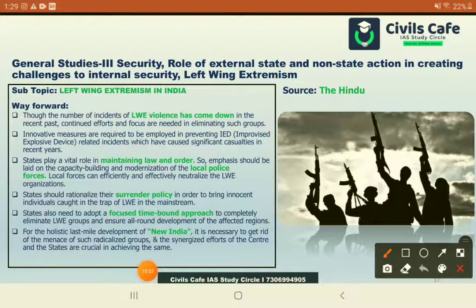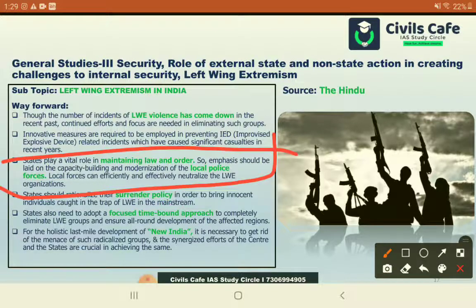To remove left-wing extremism, the central and state government and local community must work in tandem. A more attractive and inclusive surrender policy is needed. A step-by-step, time-focused approach to completely remove LWE ideology should be there. Recently, LWE cases had reduced but have cropped up again over the past few months. The reasons for the sudden surge need to be looked into, including the modus operandi of using improvised explosive devices and monitoring raw materials used for the same.